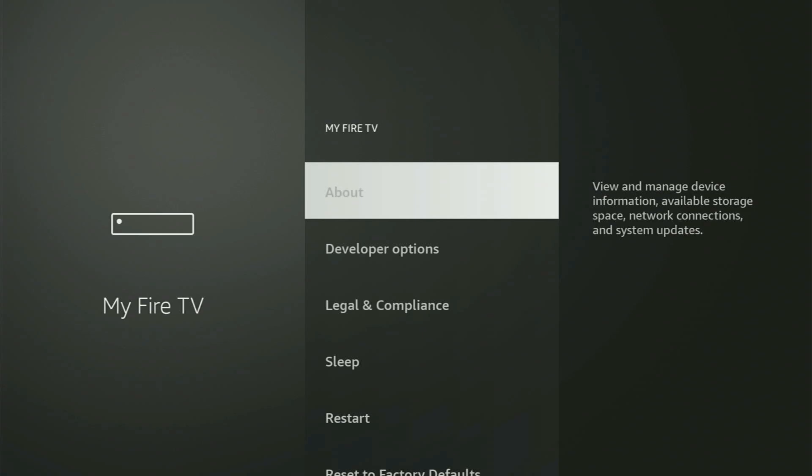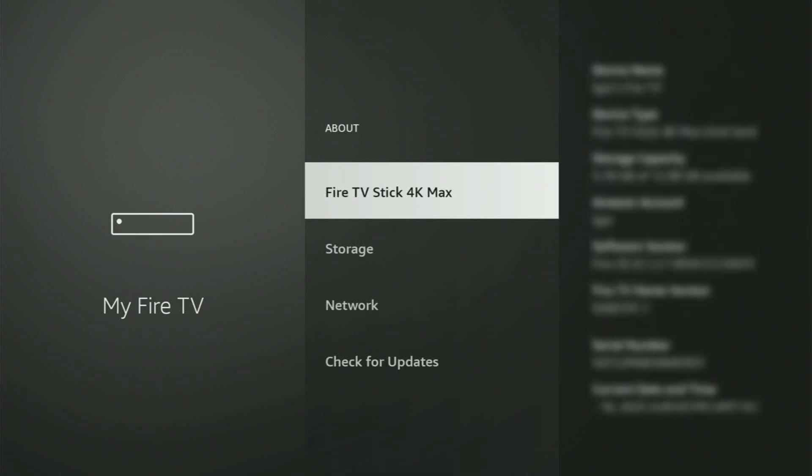You just have to go to About, select Fire TV Stick, and now you gotta start clicking on the middle button on your remote. And do it fast. So let's do it.